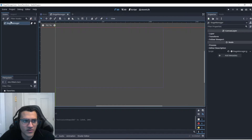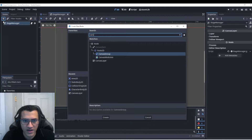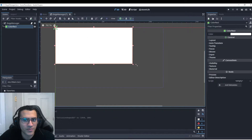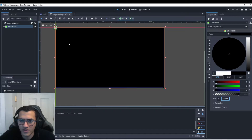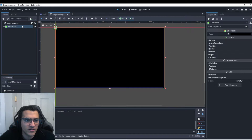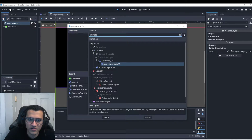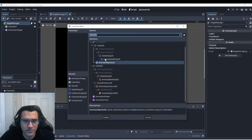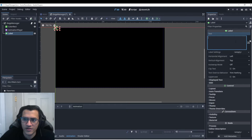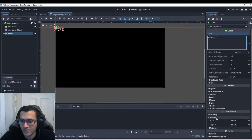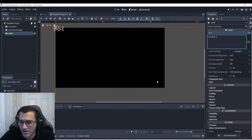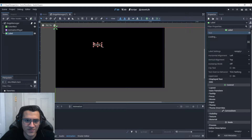Inside the canvas layer we're going to add a ColorRect — something to color over the screen. We can also add a panel, it doesn't really matter. Then we're going to add an AnimationPlayer and a Label. In the label I'll type 'loading...' and I'm going to scale it and move it to the middle.